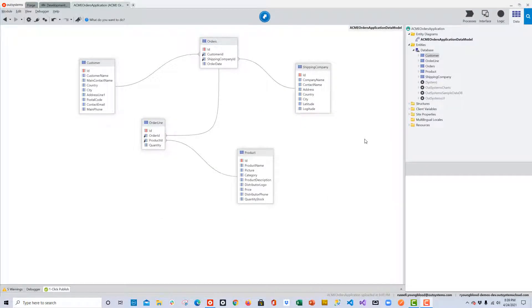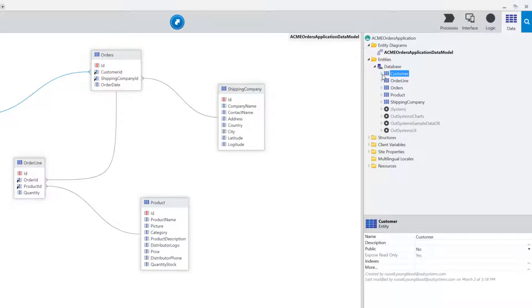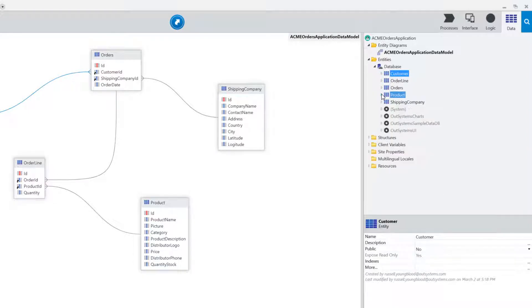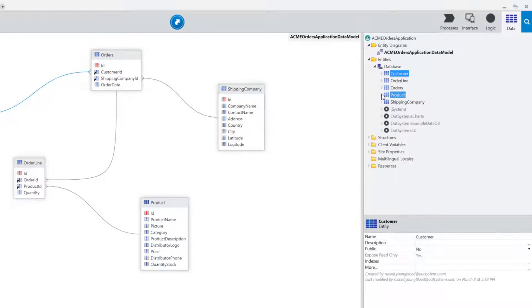You can see the full entity diagram of the entities that we created in the web application. Over to the right-hand side under the data layer, you can see the customers entity, the orders entity, and the products entity.